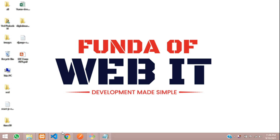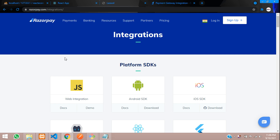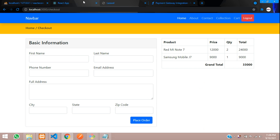Hey guys, welcome back. In this video, we are going to learn how to integrate a payment gateway of Razorpay. We are going to integrate Razorpay payment gateway in our ReactJS e-commerce application. Now let's begin with it.